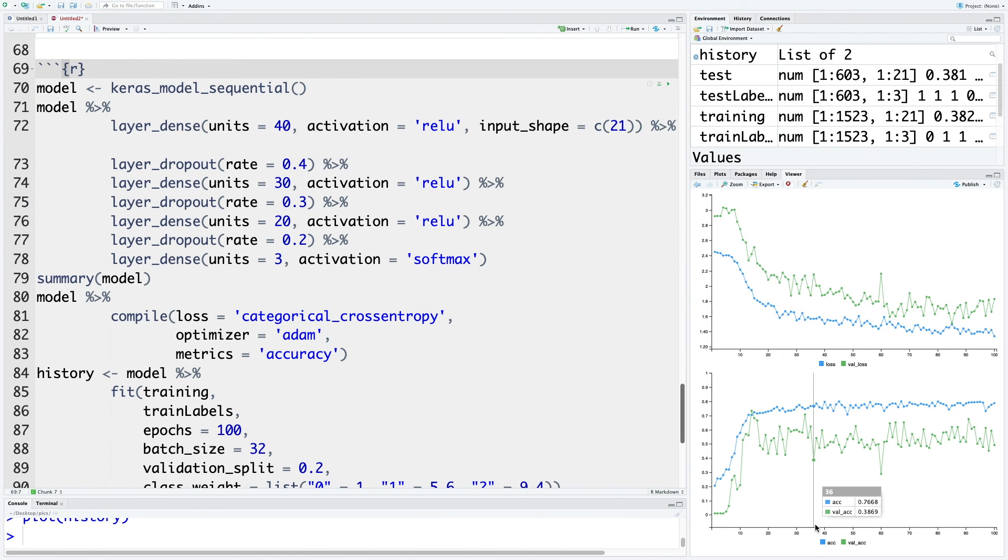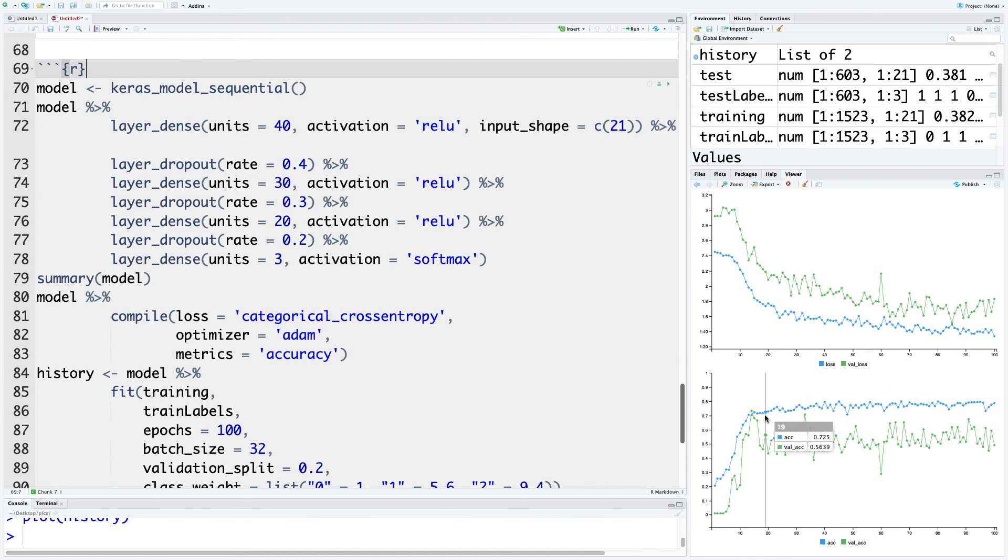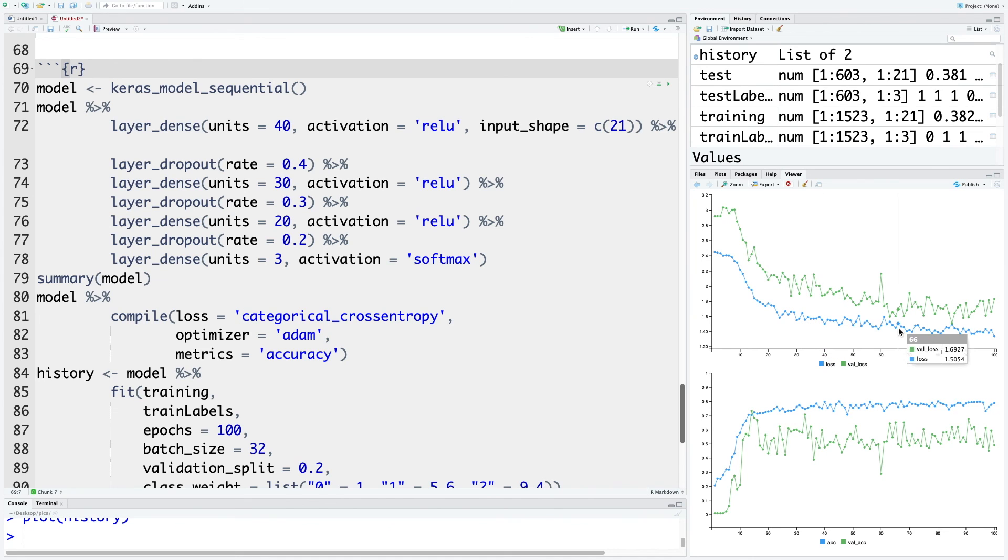As the number of epochs increase, initially loss values decrease and accuracy values increase, and then they more or less stabilize.